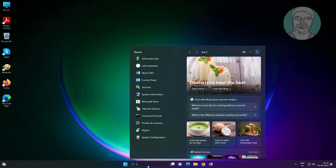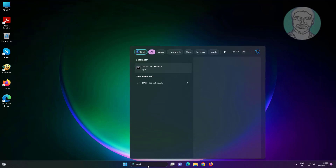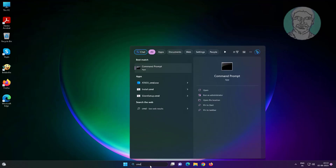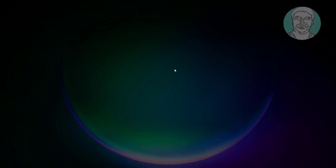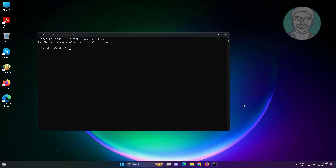Type cmd in the Windows search bar, right-click and run as administrator. Type gpupdate /force and press Enter.